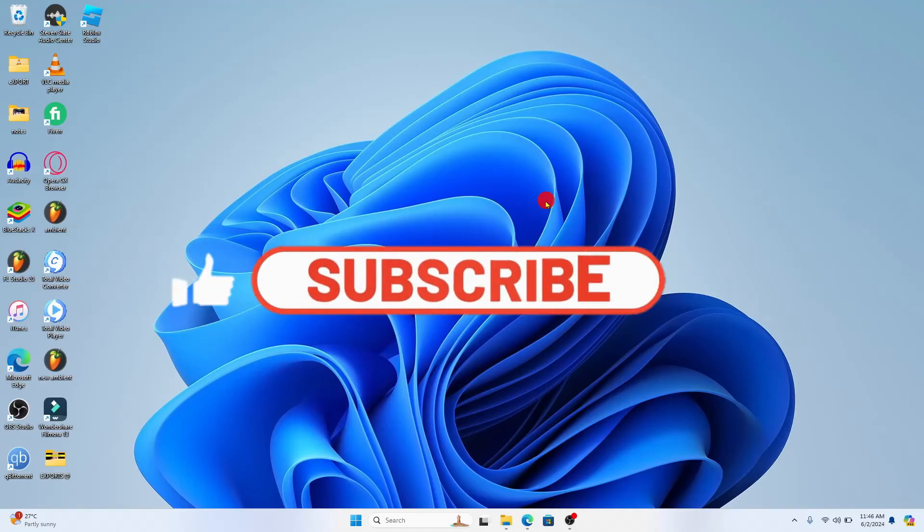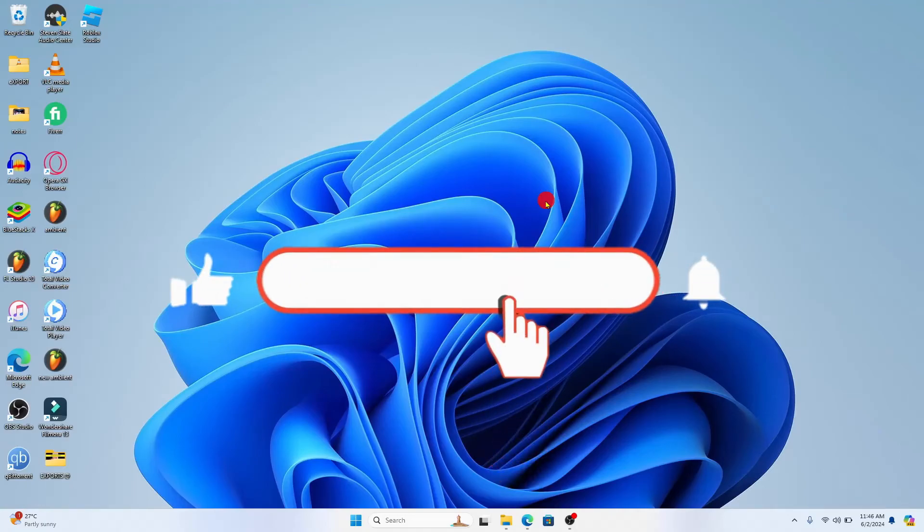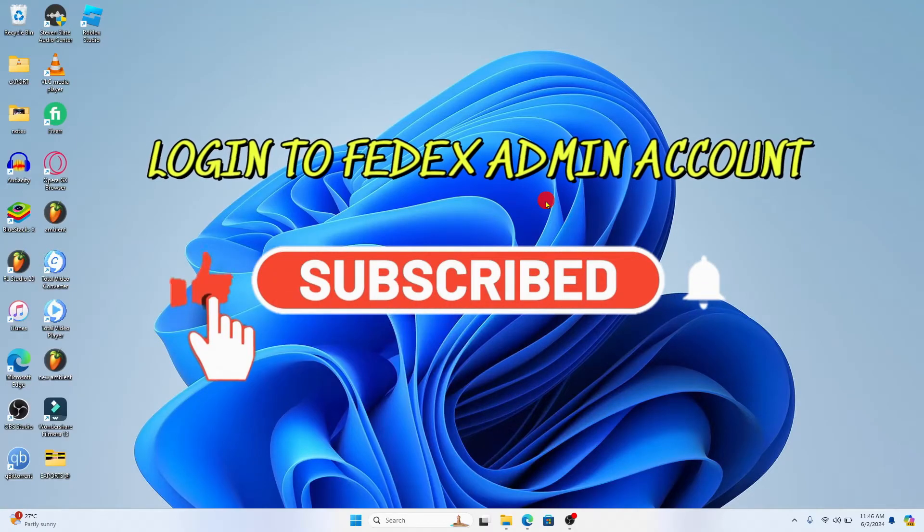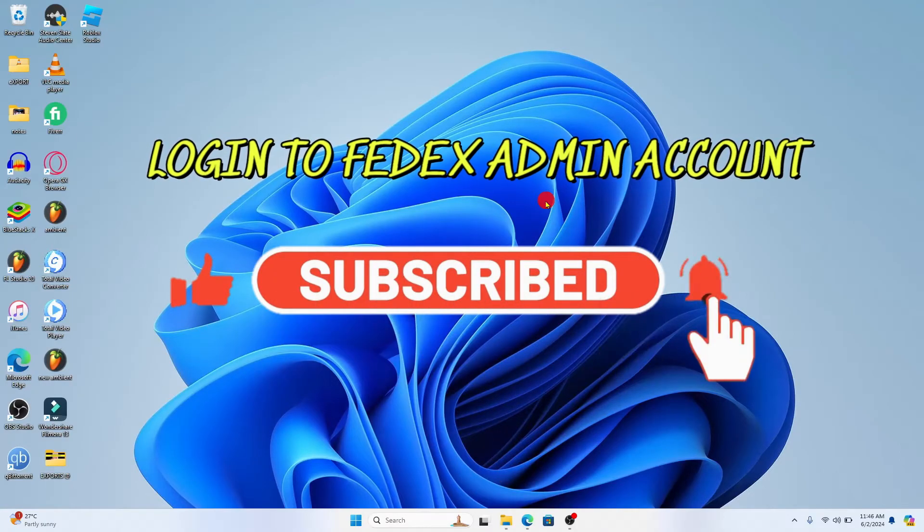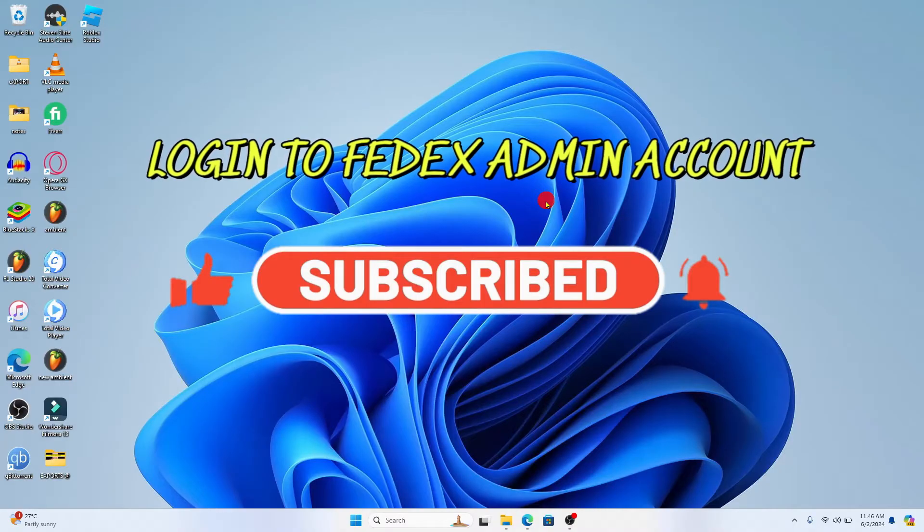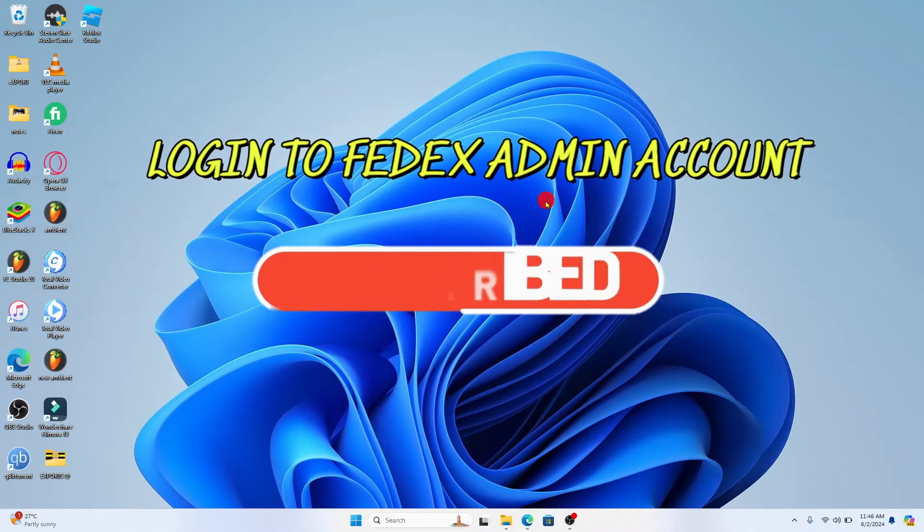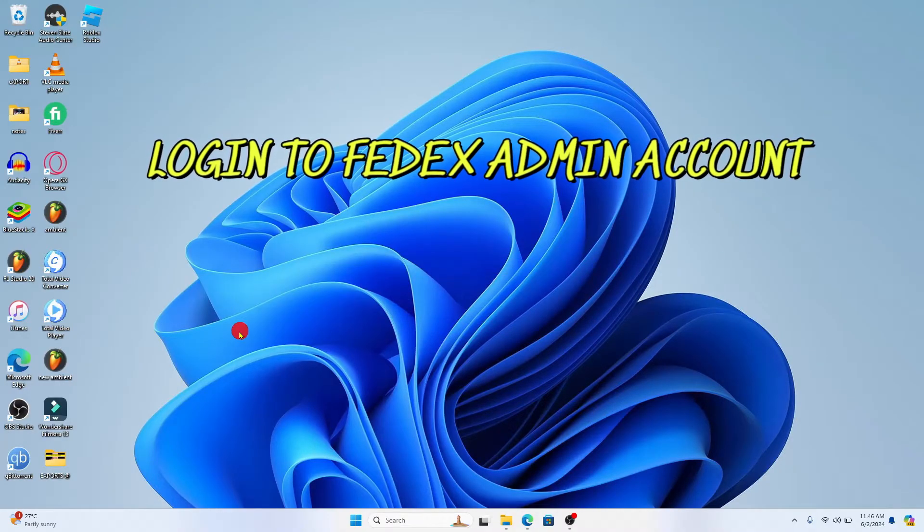Hello everyone and welcome back to another video from Appstick Academy. In this video I'm going to show you how to log into your FedEx admin account. So let's get started right away.